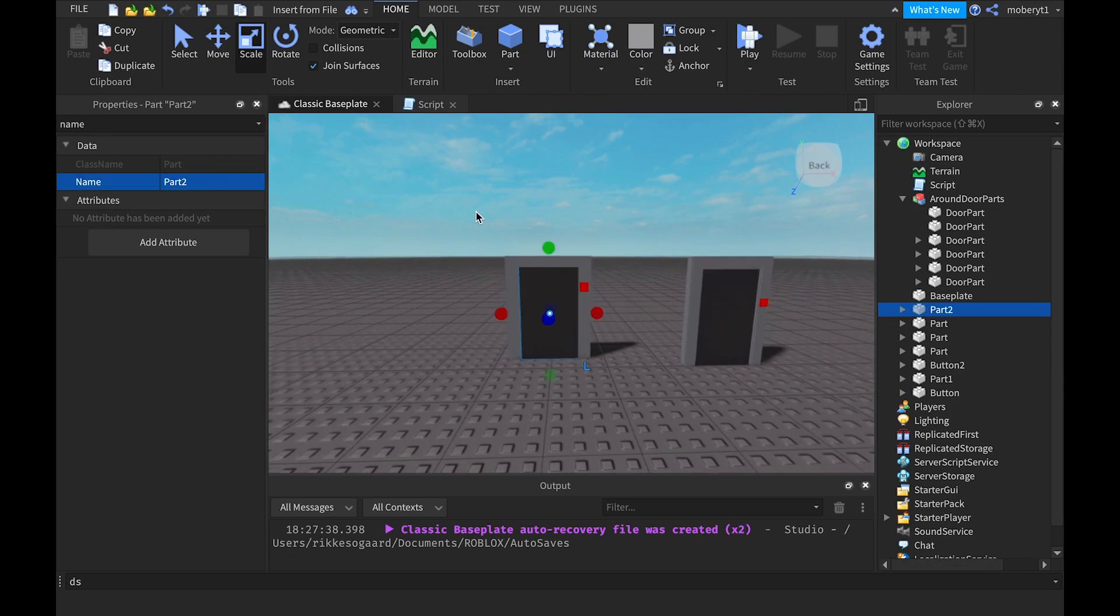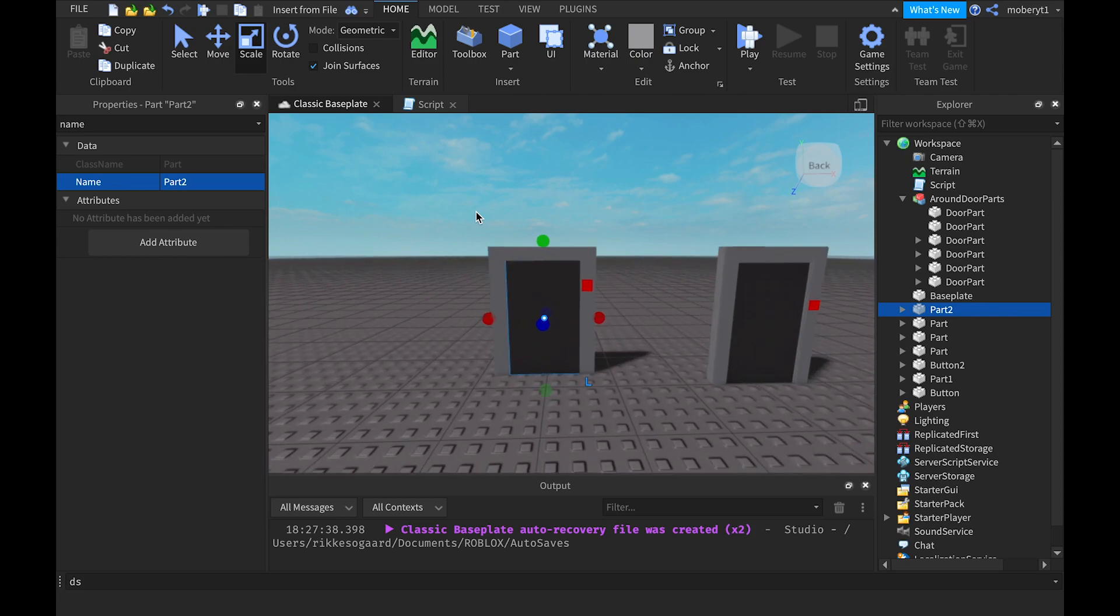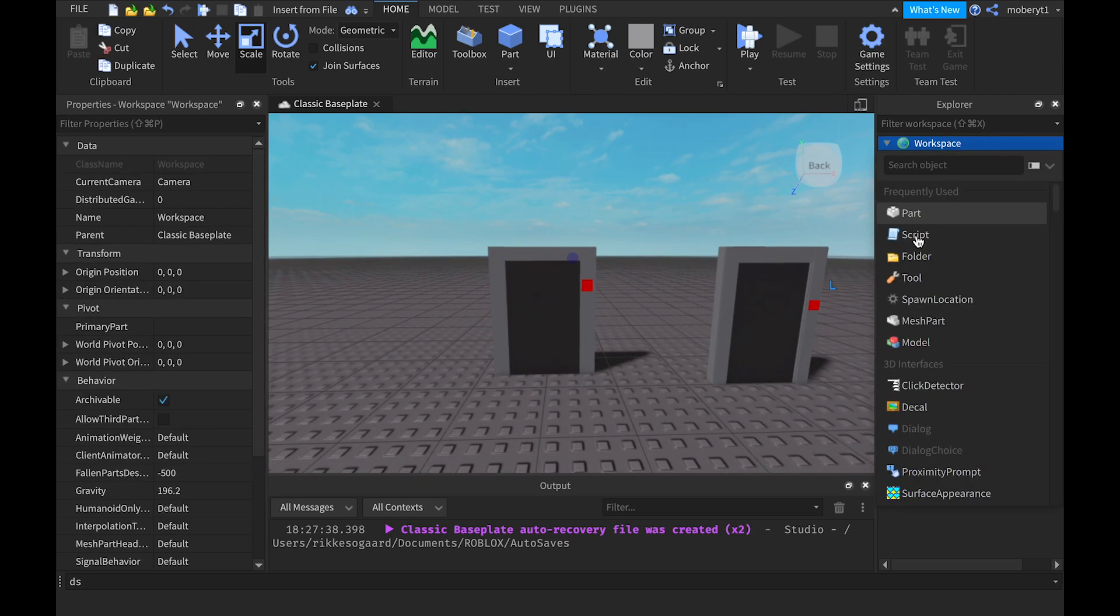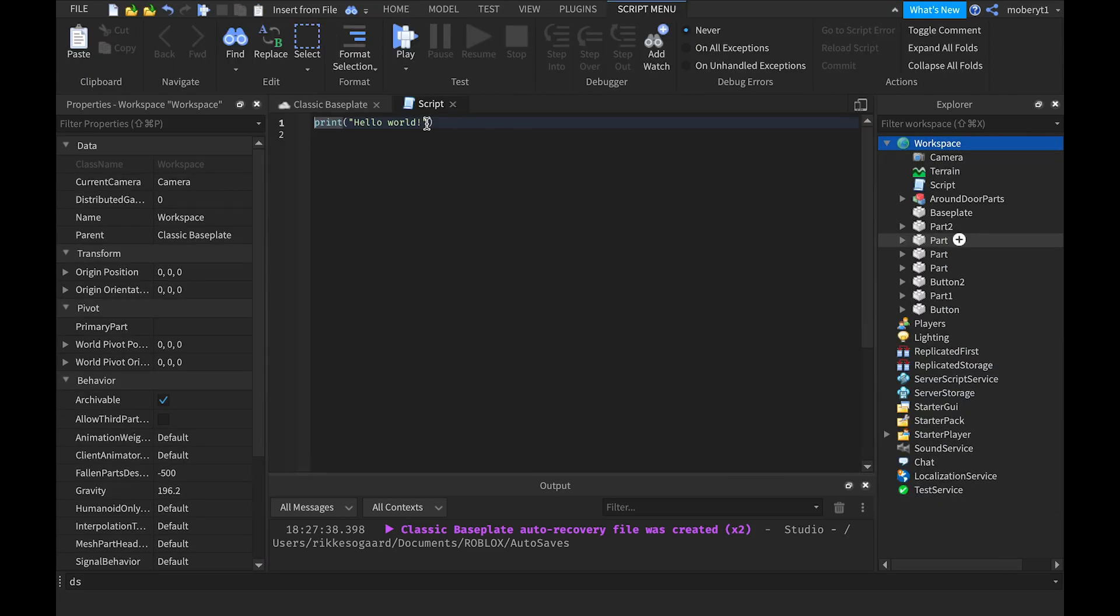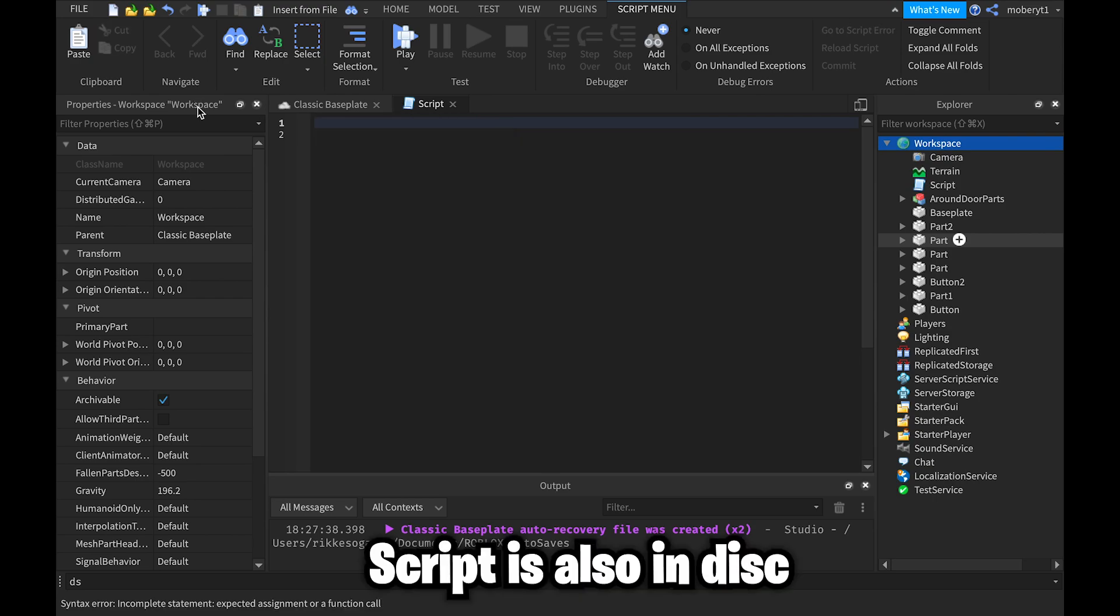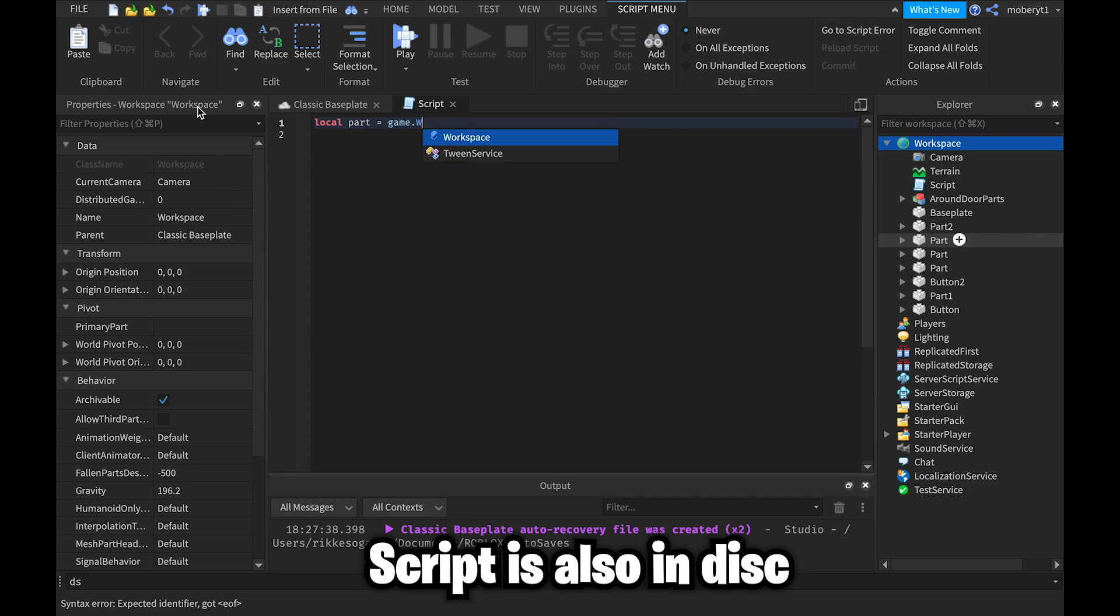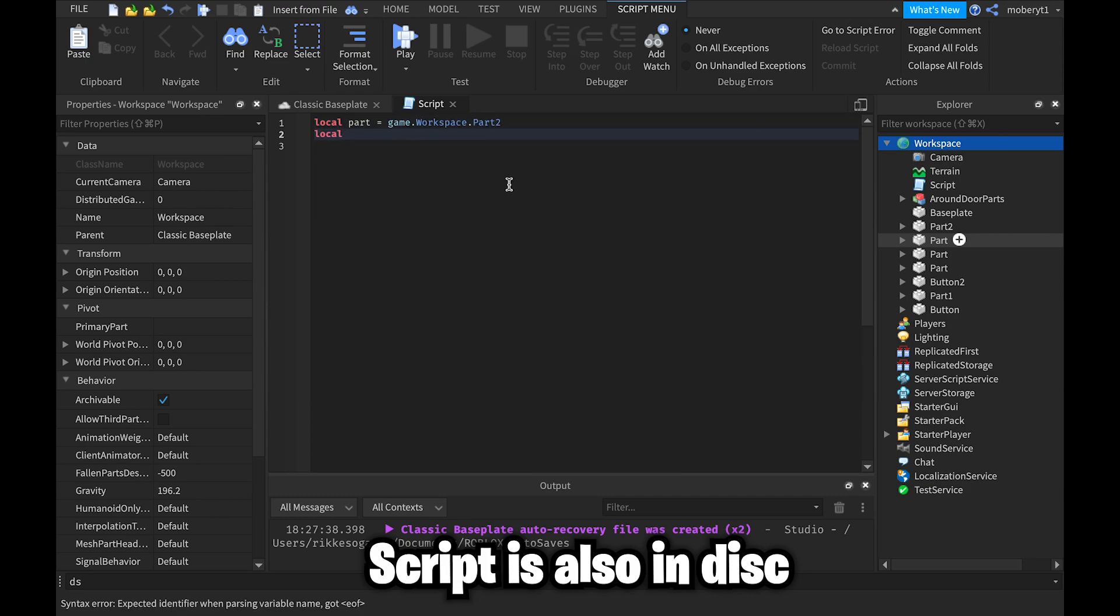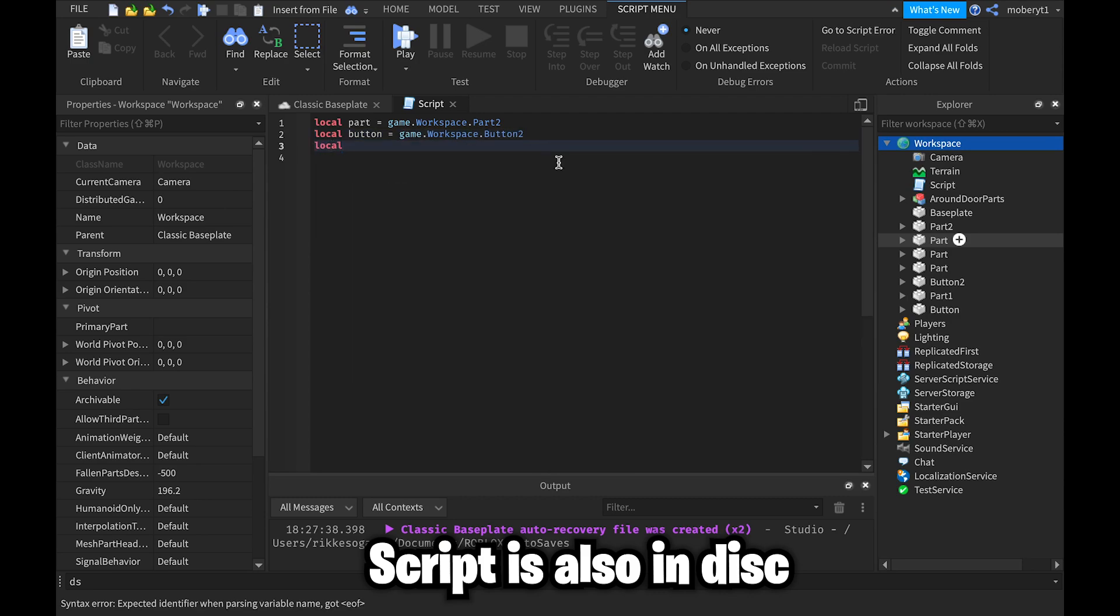And now let's get started scripting. So first you want to add a normal script into workspace and open the script up. Local part equals game dot workspace dot Part2. Local button equals game dot workspace dot Button2.